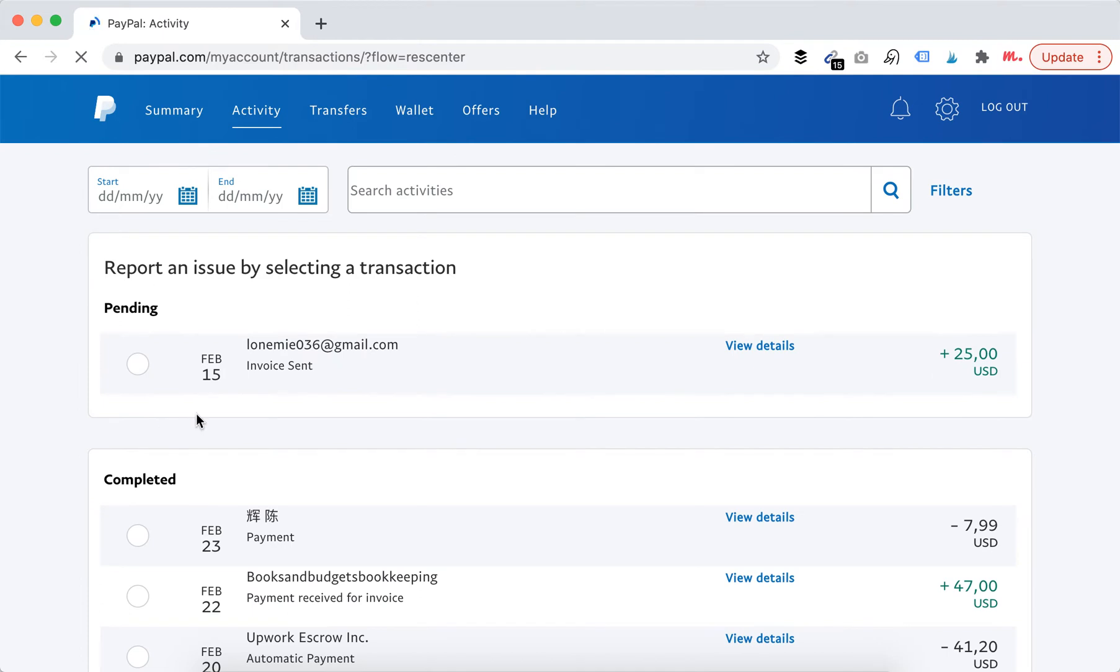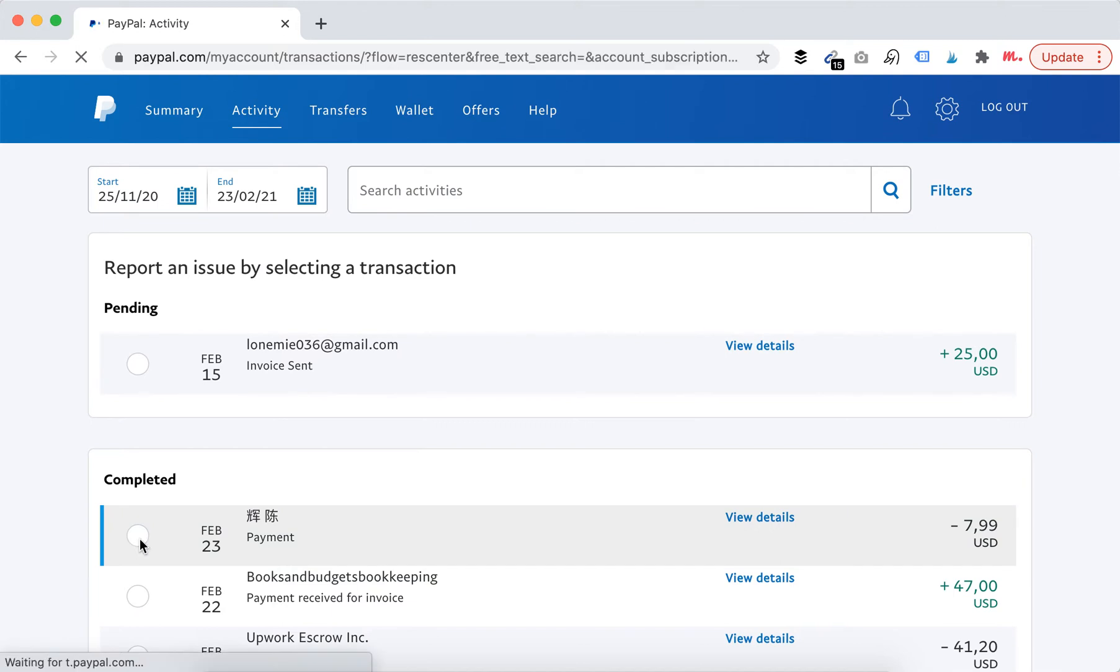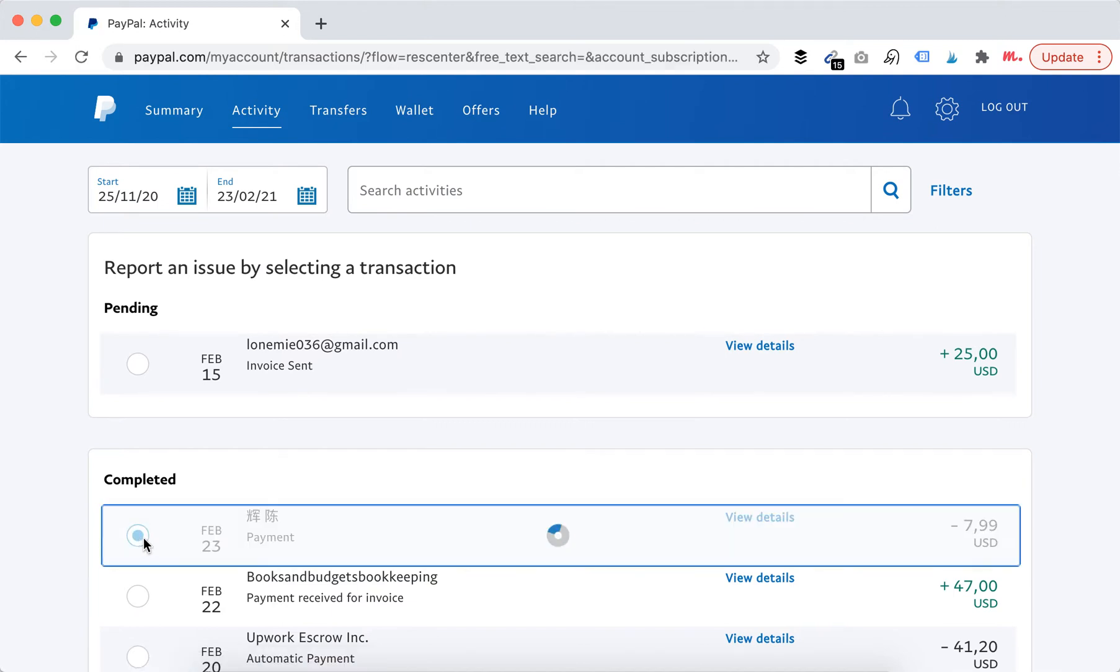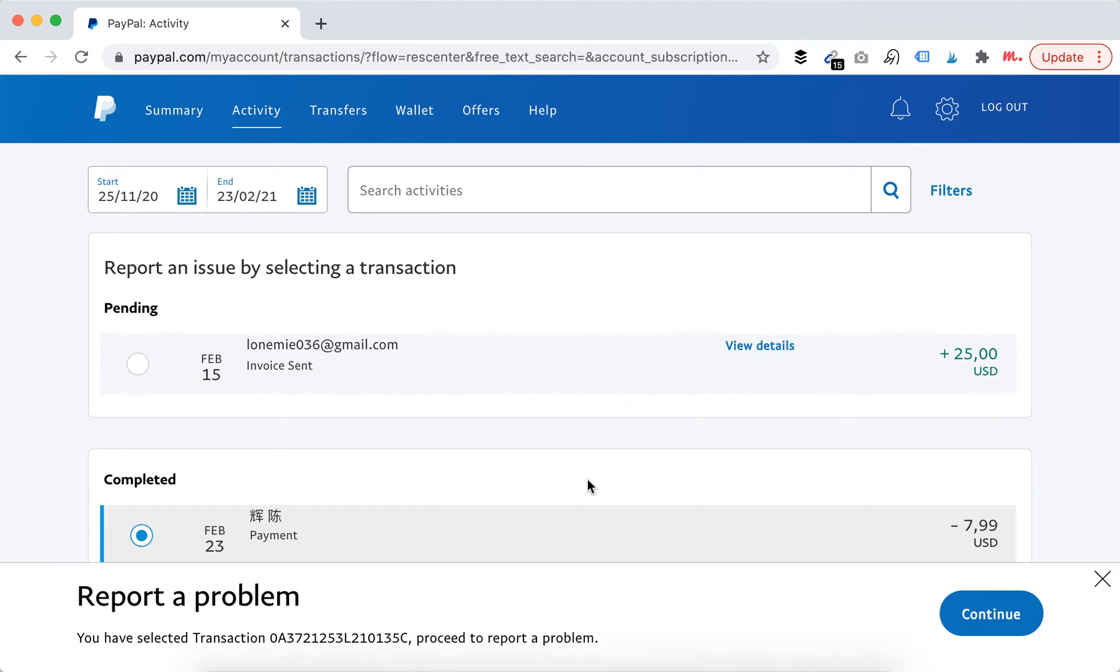Then you can just select a payment for which you want to report an issue. So just select that payment, tap continue, let's see what happens next.